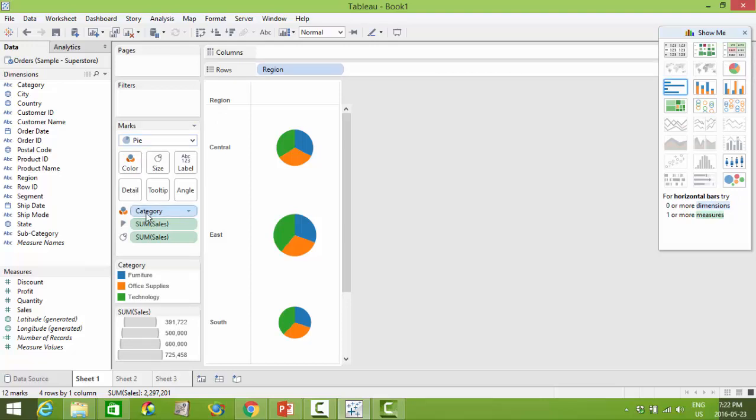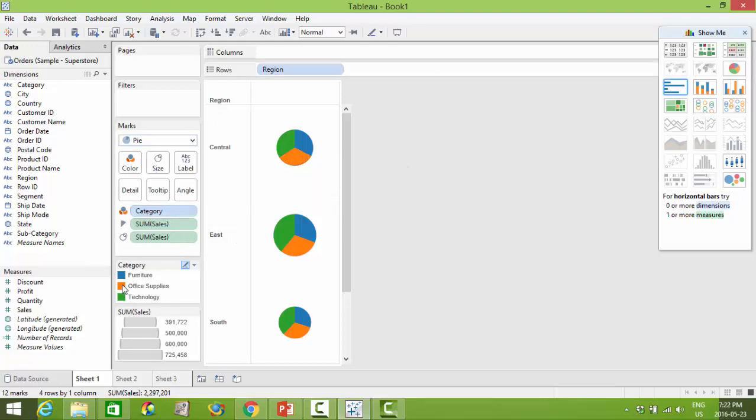We are now coloring based on the categories of goods. So you can see the color scheme here as well. My angle and size of the pie is really on the sales and how big my pie is is also based on sales.